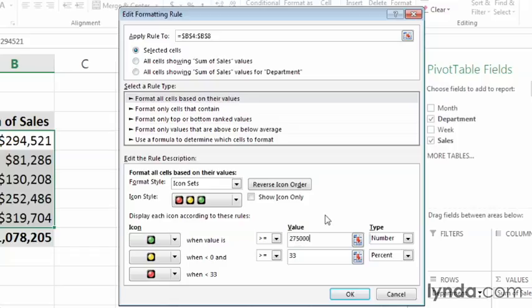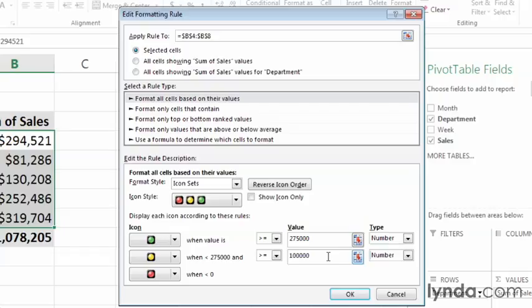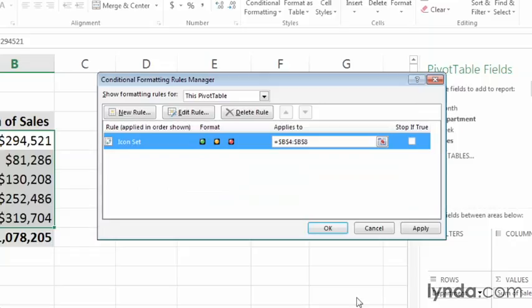Now I can do the same thing for yellow. So I'll click the second criterion's type boxes down arrow. Click Number. And then in the second row's value box, I'll type in 100,000. So now with the rule set up the way it is, any cell that contains a value greater than 275,000 will get a green icon. Any cell with a value below 275,000, but greater than or equal to 100,000 will get yellow, and everything else will get red. I can apply the rule by clicking OK.